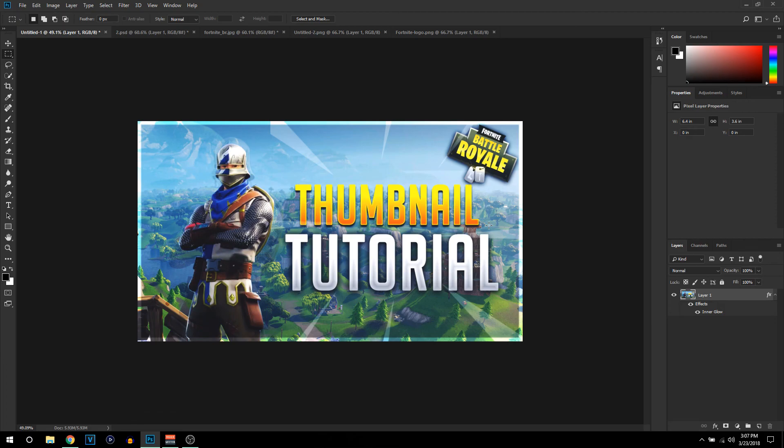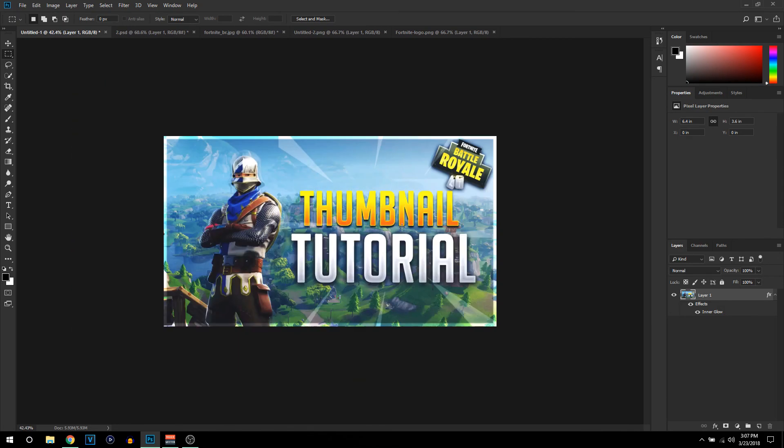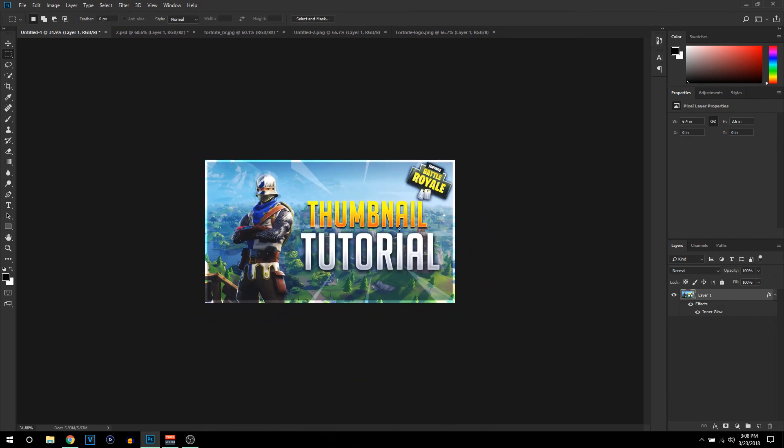If you like this thumbnail, go ahead and smash a like on this video. It's a pretty easy and simple tutorial, so that's going to be it. Drop a like if you enjoyed, subscribe if you're new to the channel, and I will catch you guys in my next video.